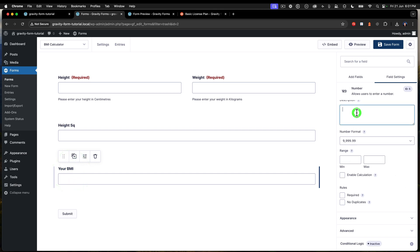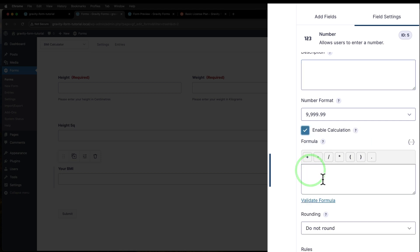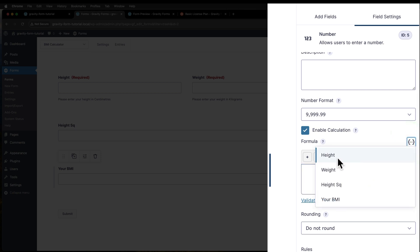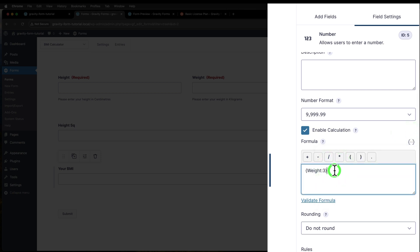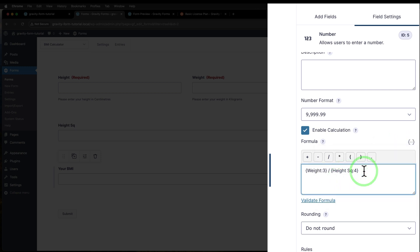And next up, we want to put the BMI calculation in. So that's going to say enable calculation and the BMI is going to be the weight over height squared. So I put weight like that over, and then we put the height square in just like that. So you might be wondering, why did I split these apart?